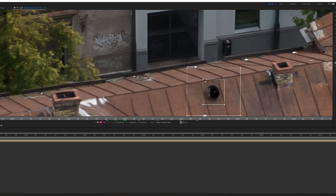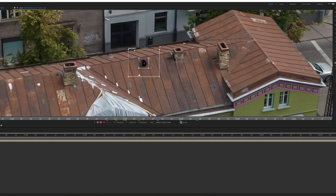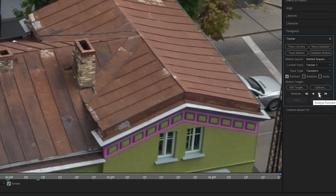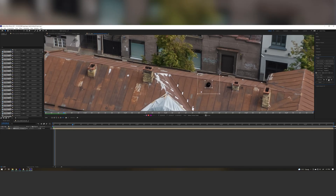Place the tracking box over the hole — you want some high-contrast area. The inner box is the box that looks for the object, and the outer box is the area that the object can be seen in. Also, if you make these boxes bigger it will take more resources from your computer to track it. So let's analyze forward.